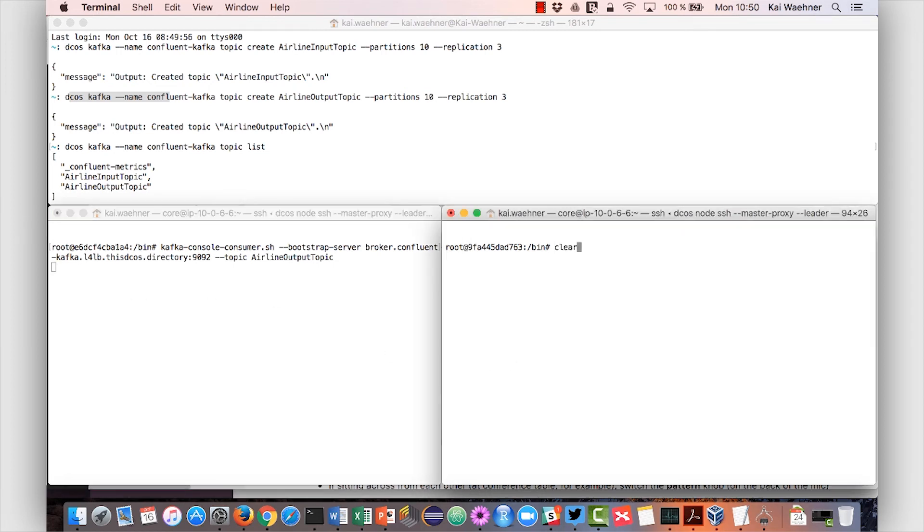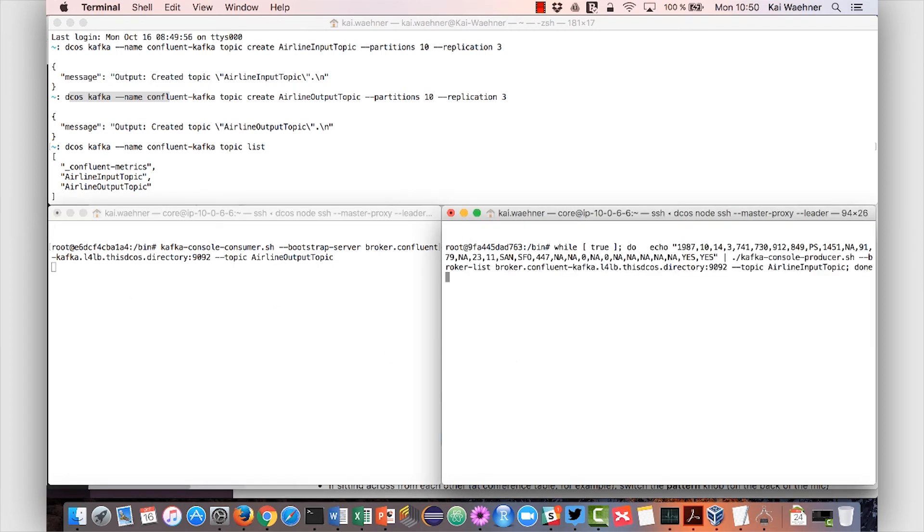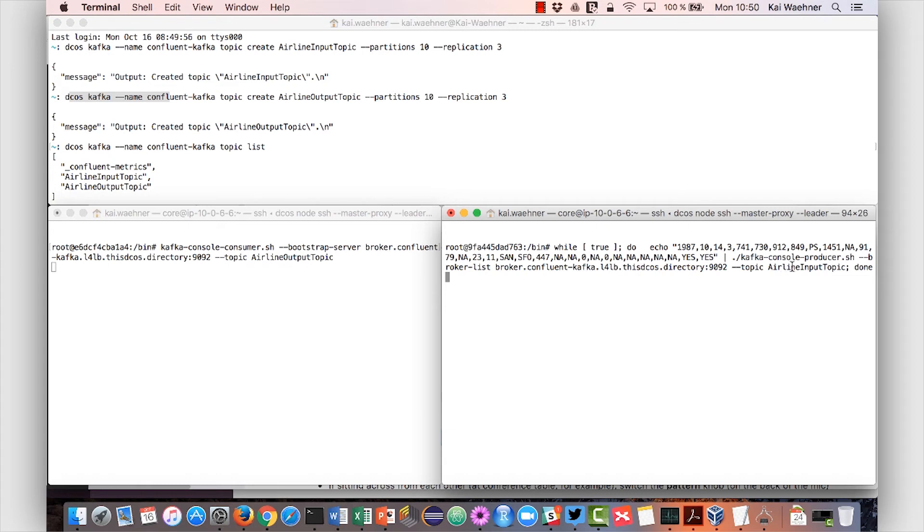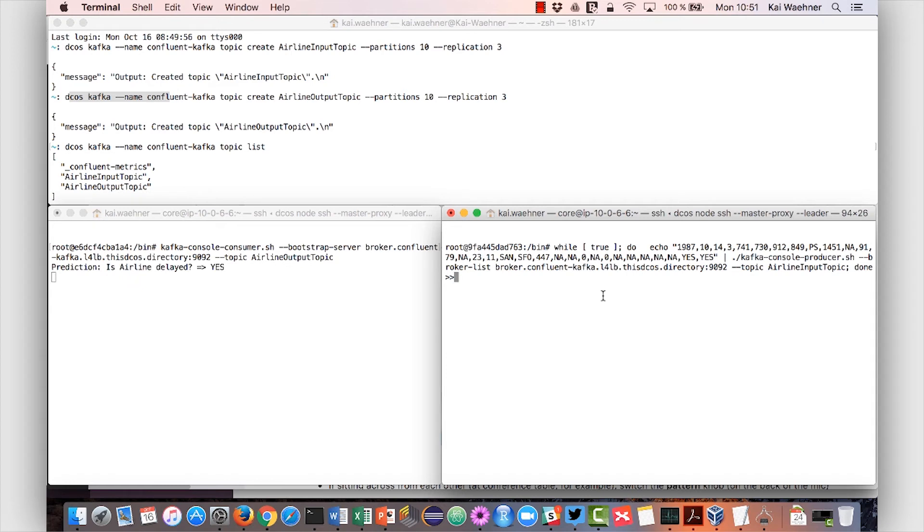On the right side we produce new messages. Here you see a short script on my command line so that it creates a new message with the flight information all the time. It sends it to a Kafka console producer and in this case we send it to the airline input topic. This is what the Kafka Streams application is listening to and to do predictions on new events in real time. And as soon as we create the script to send new messages you can see on the left side the predictions from the output topic.